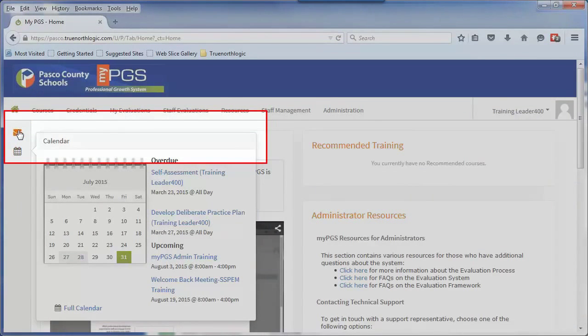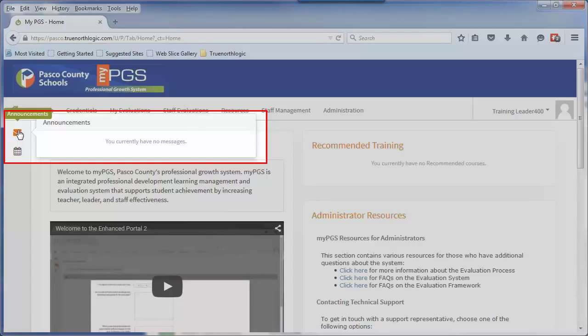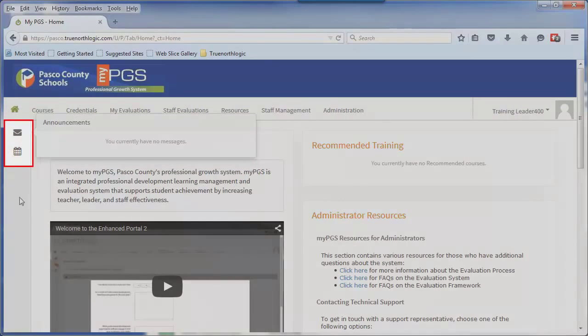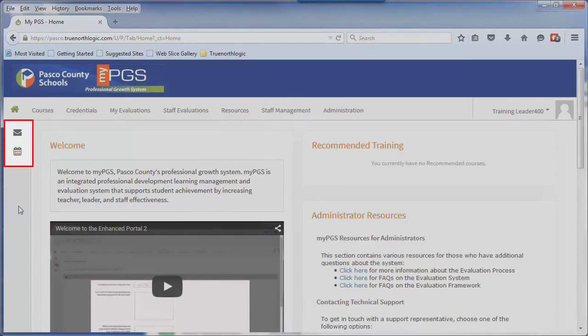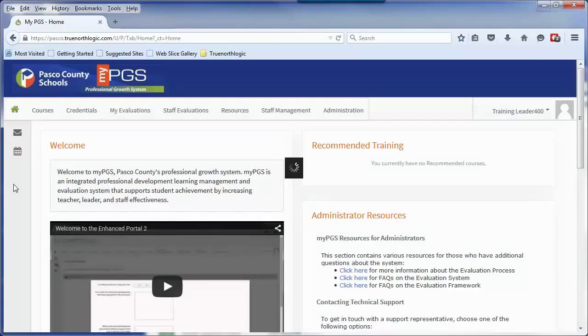You will also see a link for announcements. This will display announcements to you. These announcements may appear to all users in the district, or they may be targeted to you based on your demographic and profile information that has been registered within MyPGS. These links will remain in this area everywhere you travel within the portal for easy access to your calendar and announcements.